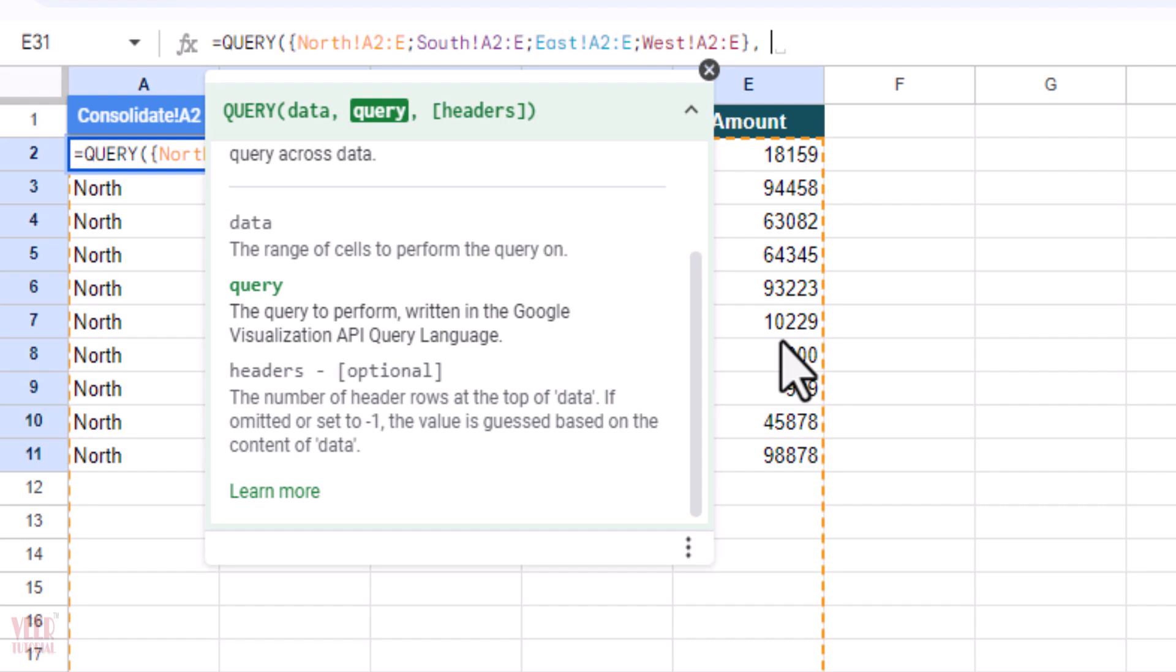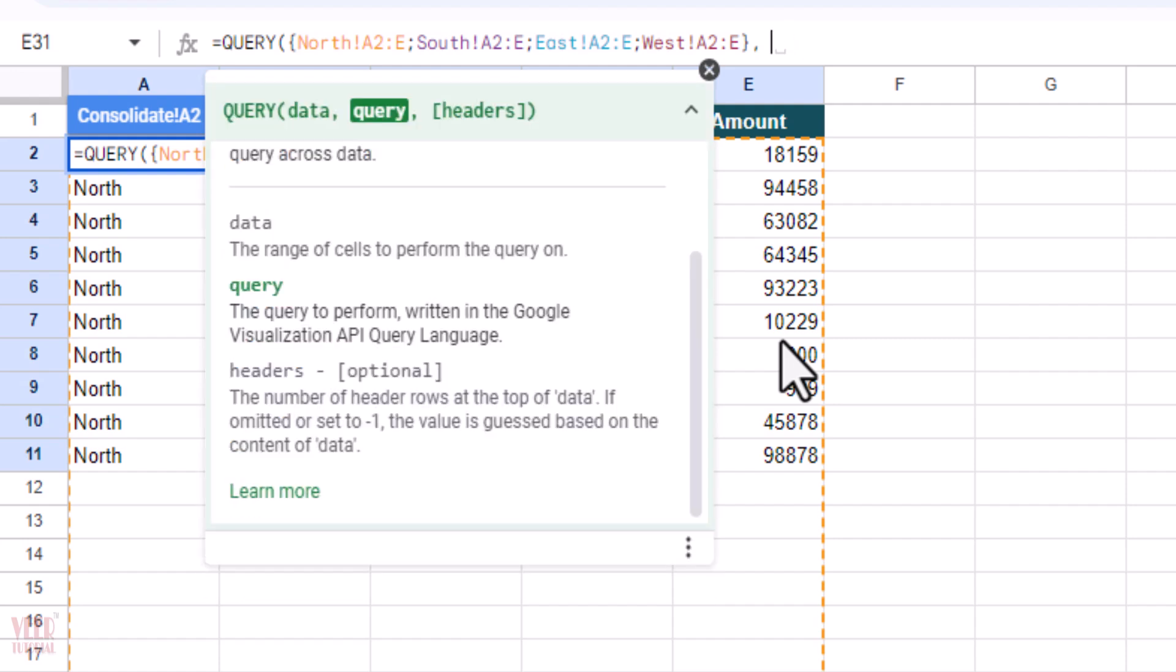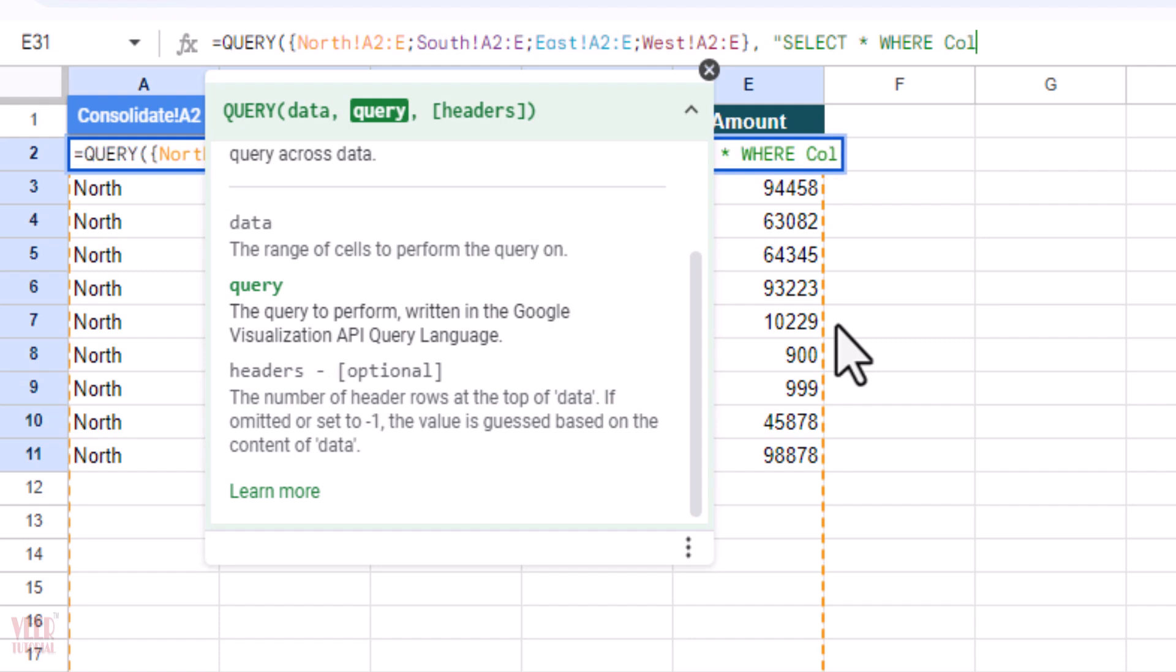SELECT, then asterisk sign, WHERE, and I'm going to enter my query: COL1 IS NOT NULL, closing quotation mark, and comma.